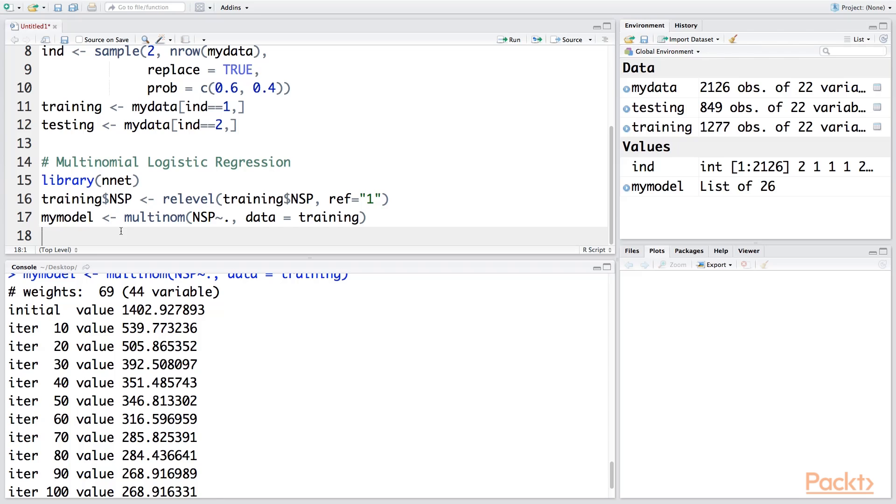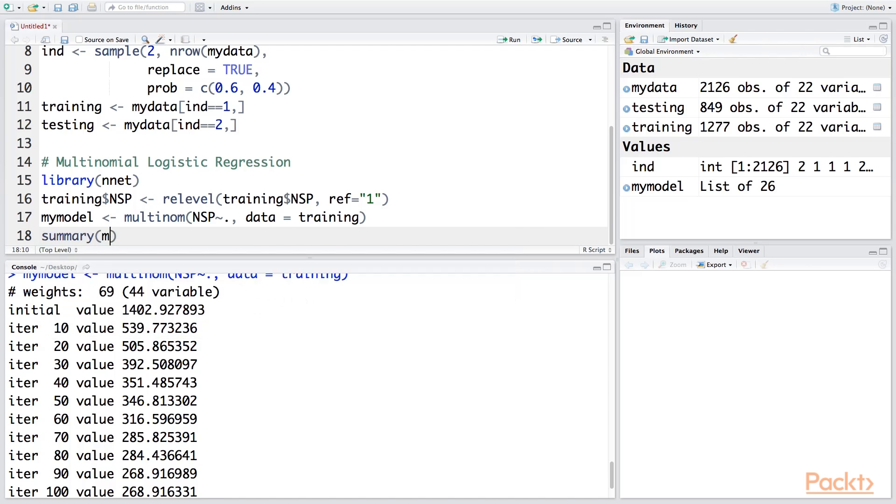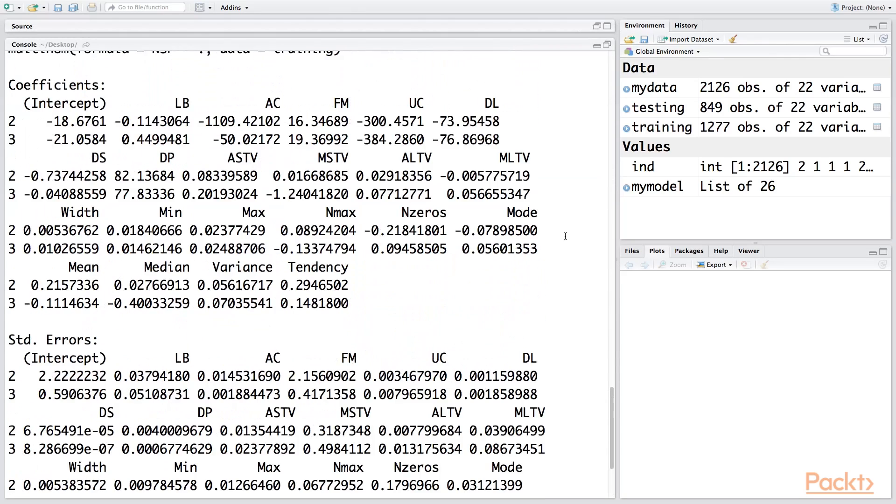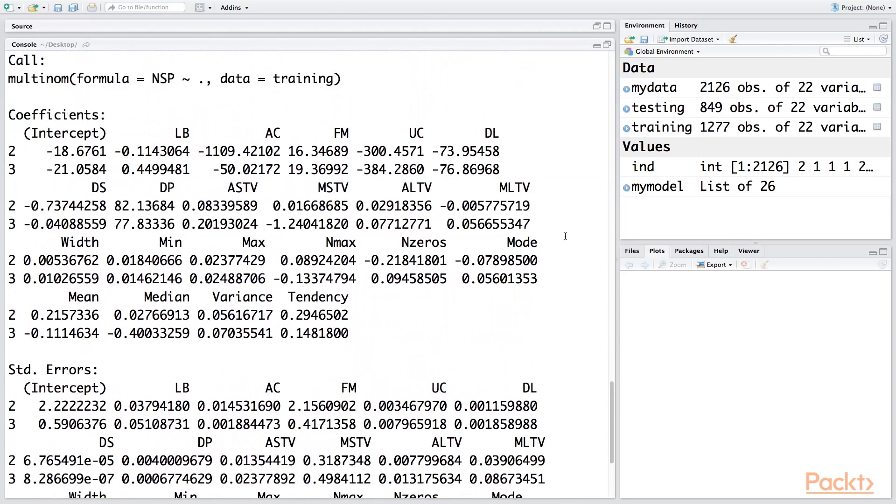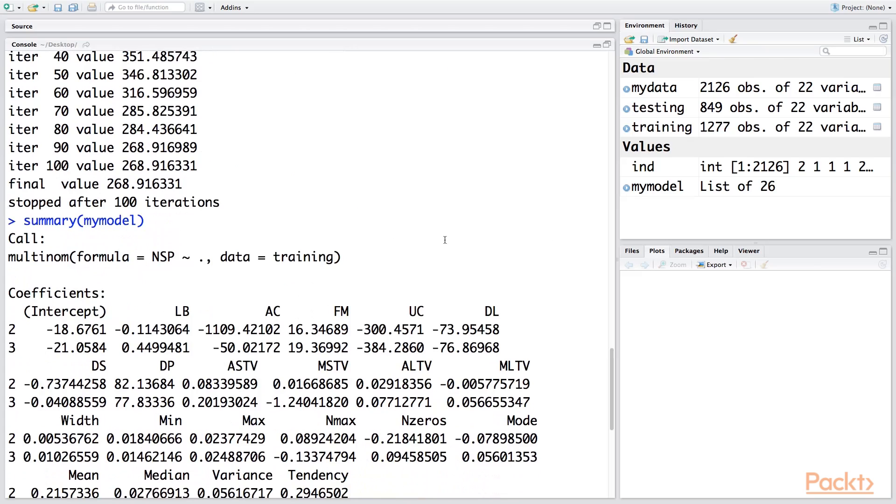If you want to look at the model, you can do summary mymodel. It gives you the model—NSP as a function of all other variables—and this is based on training data. Then you have the model estimates.